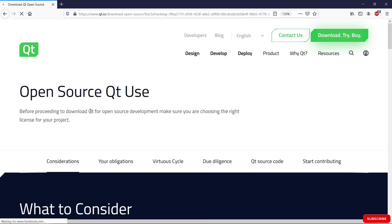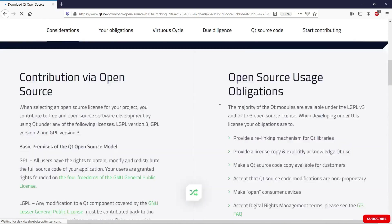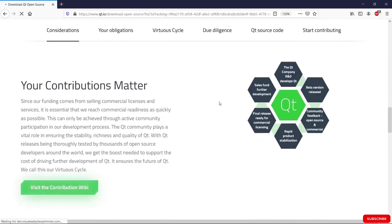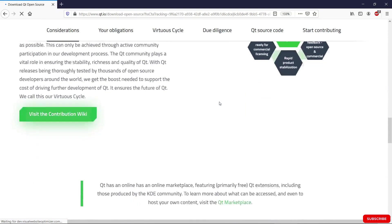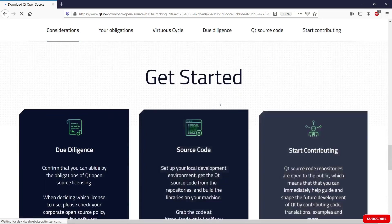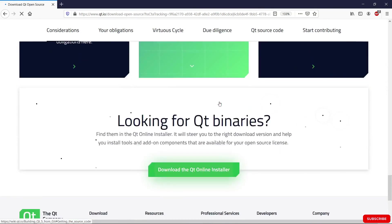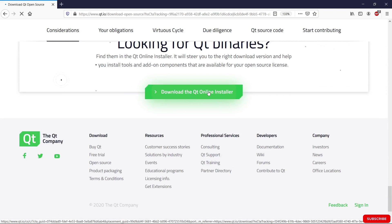We're going to come here, open source Qt use. We're going to scroll down again until we find the button we are really looking for. It is the one here: download the Qt online installer. We're going to click it.